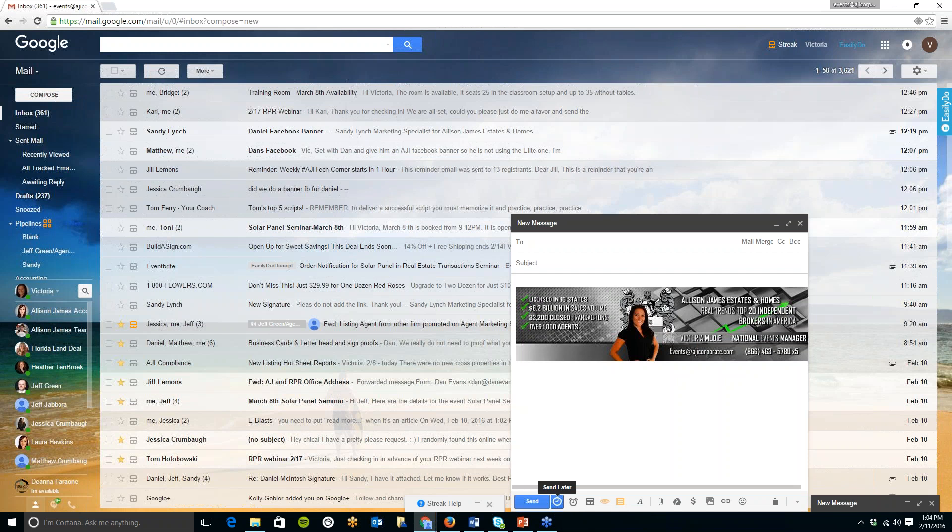So all you do is select the time and it will automatically send. So that's something that's really neat that I haven't seen on any of the other apps that I've looked at recently. Also on here you can create a box.